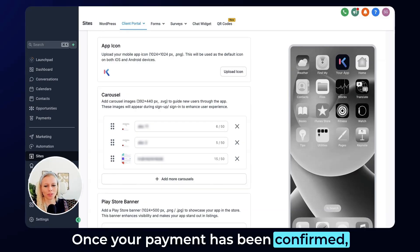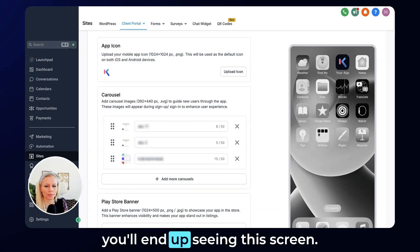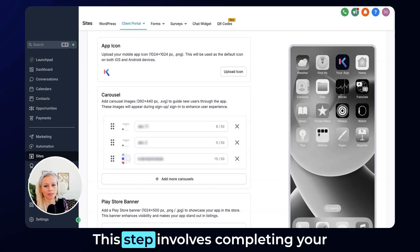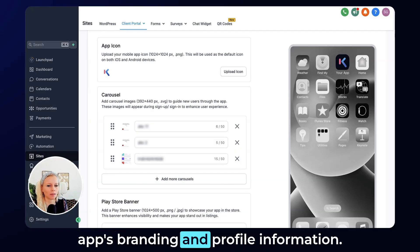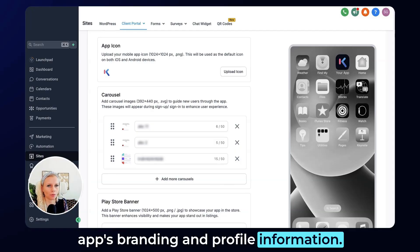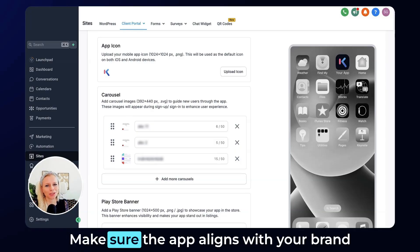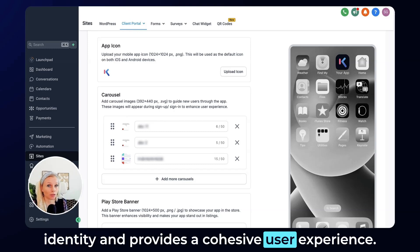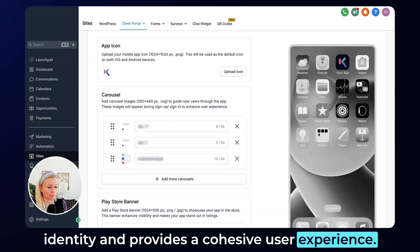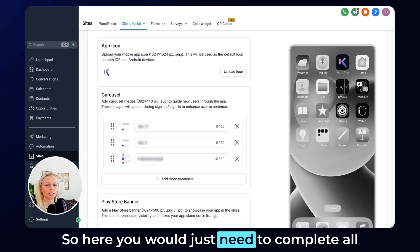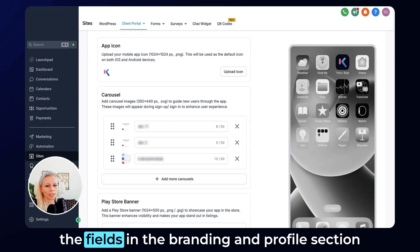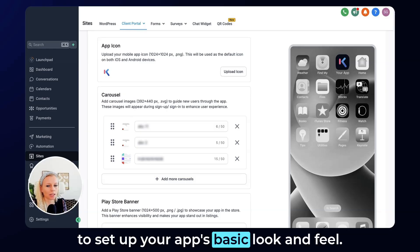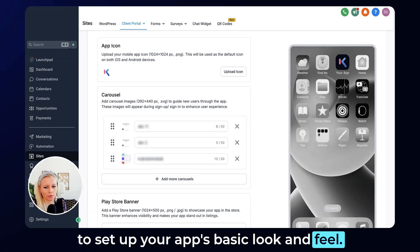Once your payment has been confirmed you will end up seeing this screen. This step involves completing your app's branding and profile information. Make sure the app aligns with your brand identity and provides a cohesive user experience. Here you would just need to complete all the fields in the branding and profile section to set up your app's basic look and feel.